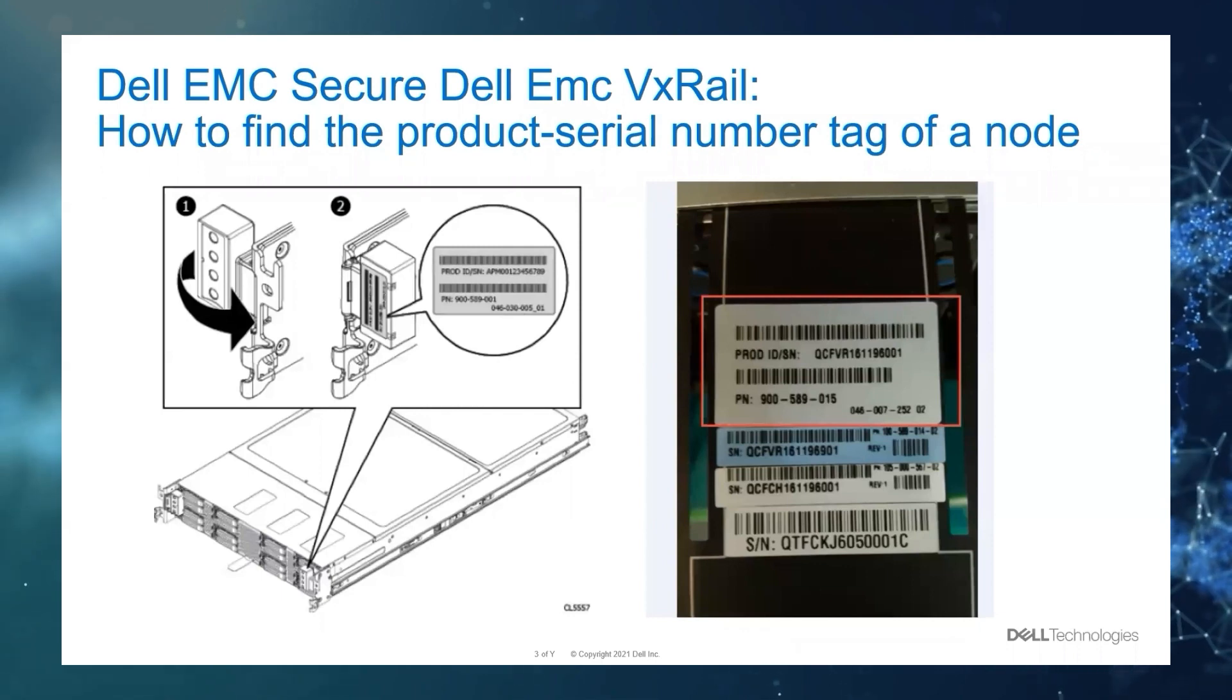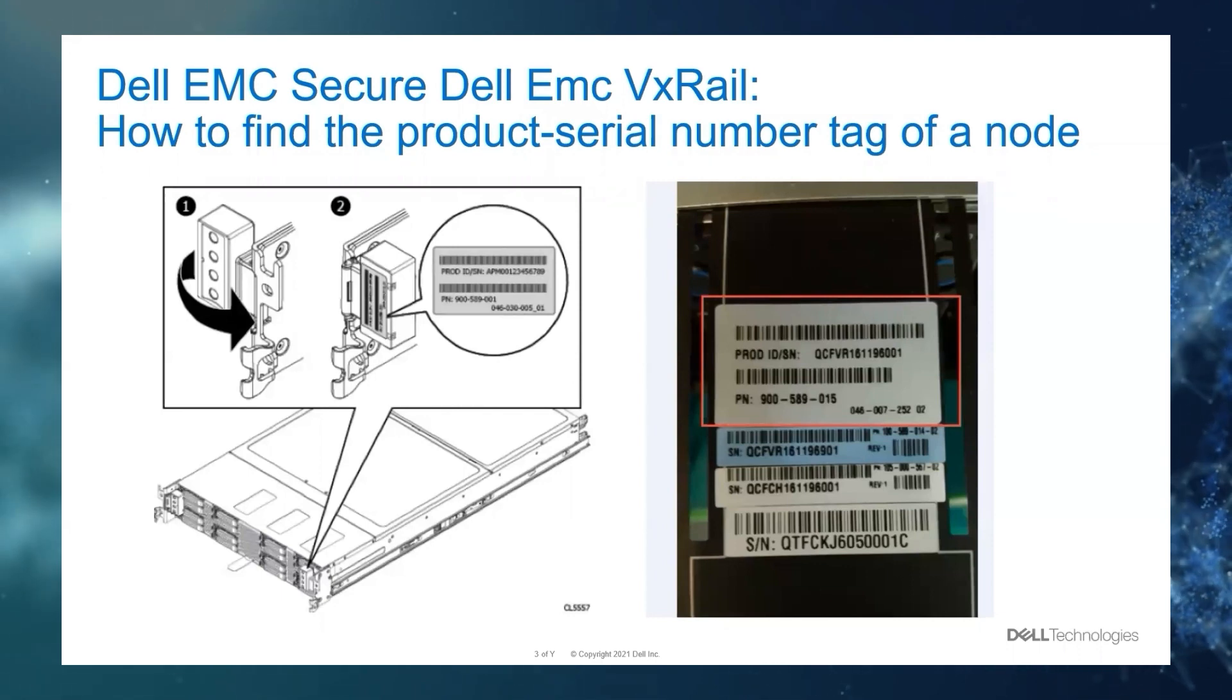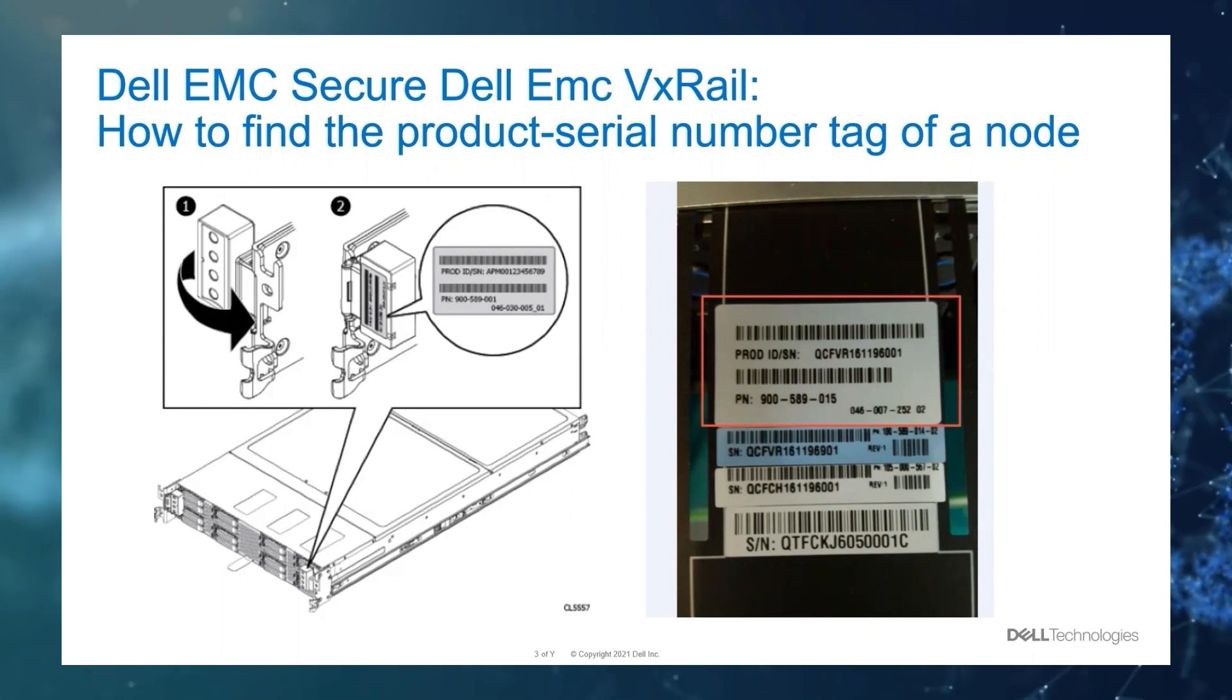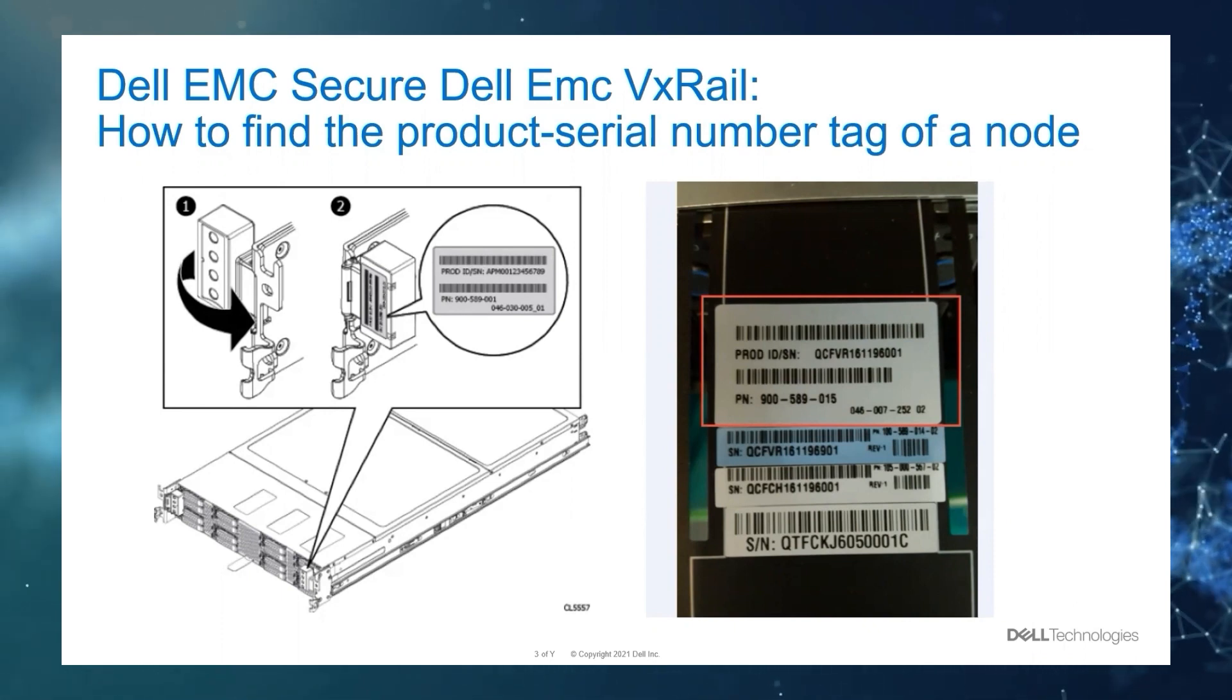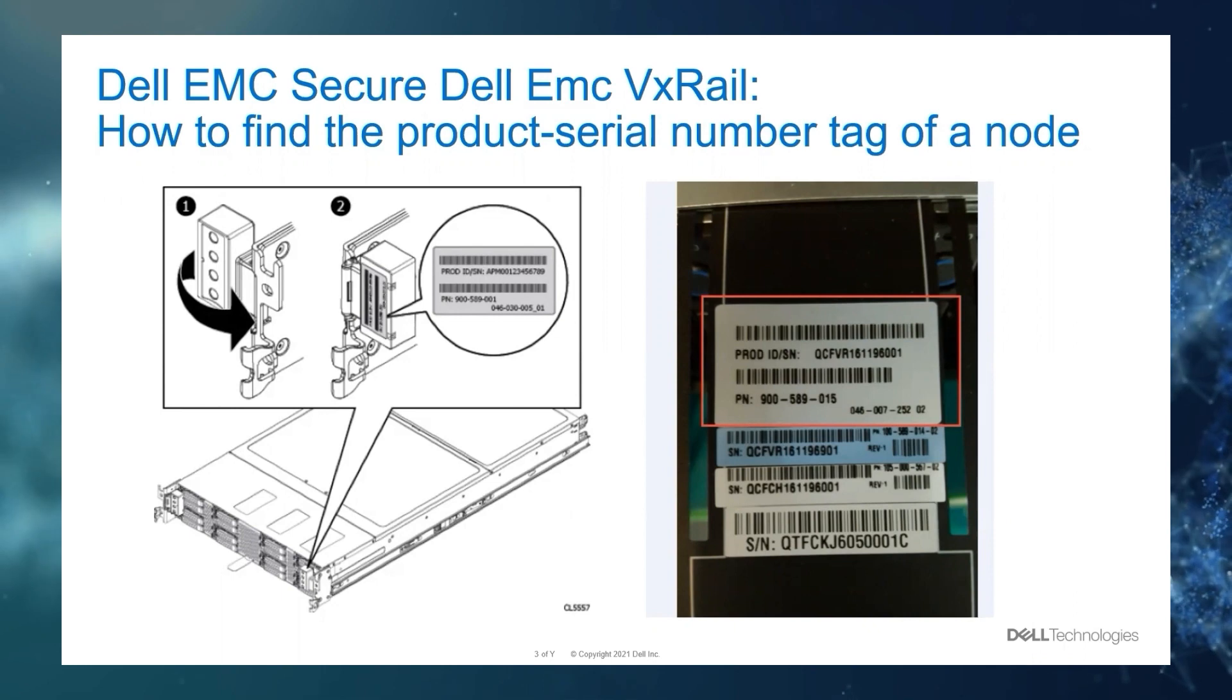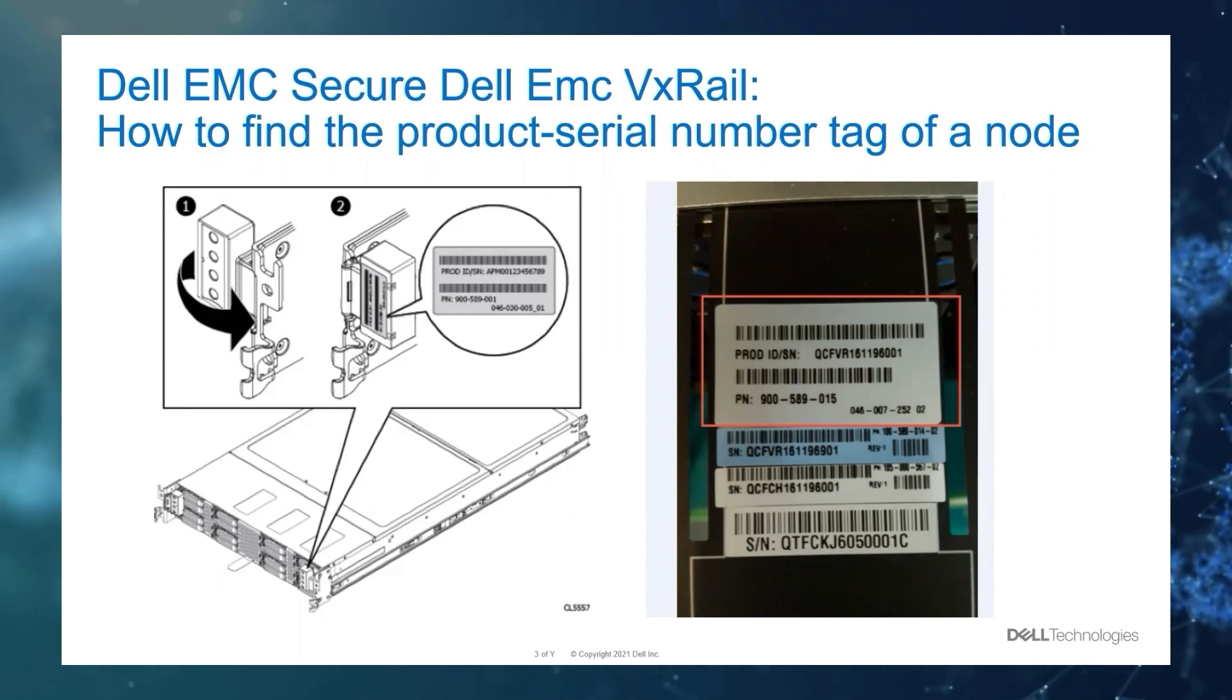Lastly, if you are on site, you can also find this identifier from the physical tag. This is where it would be located. But if you need further details, you can refer to the VxRail product guide on the article.